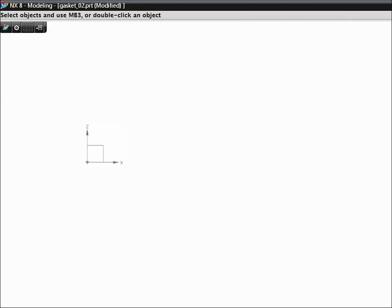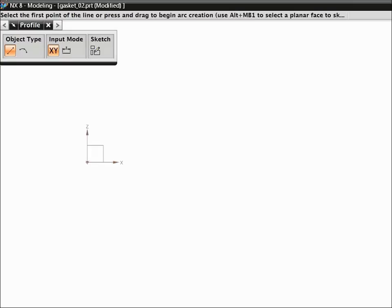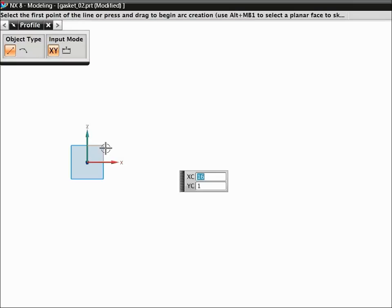To create a sketch and start the profile command, press Z. Select the XZ plane of the datum C-Sys. Next, click suitable screen positions to sketch the basic profile.